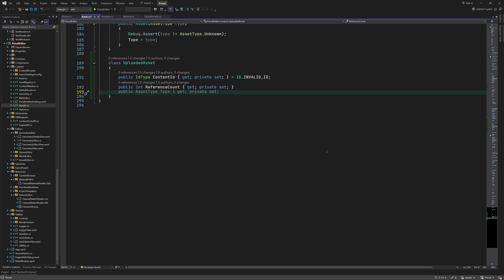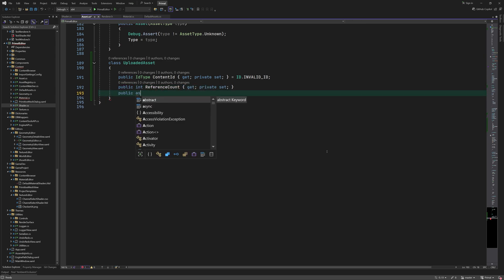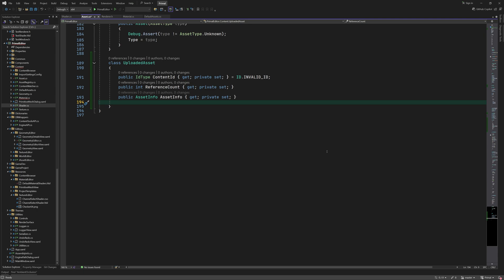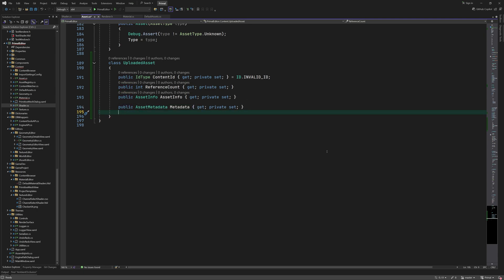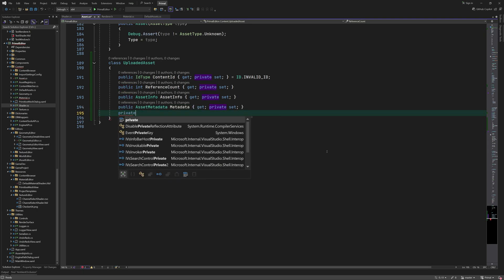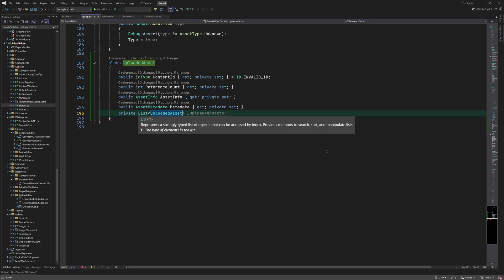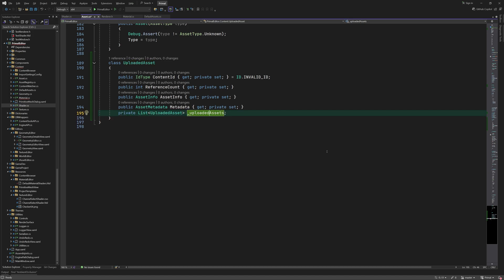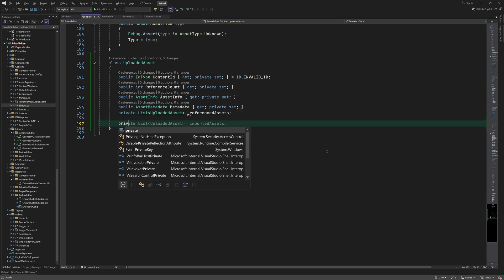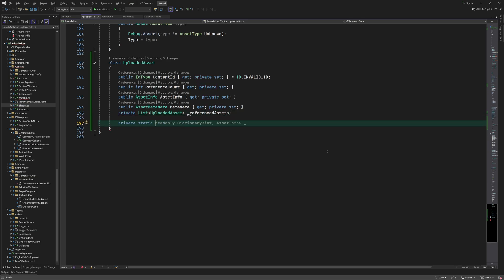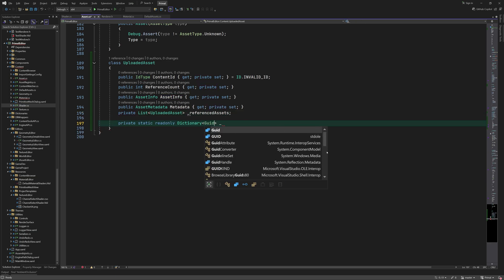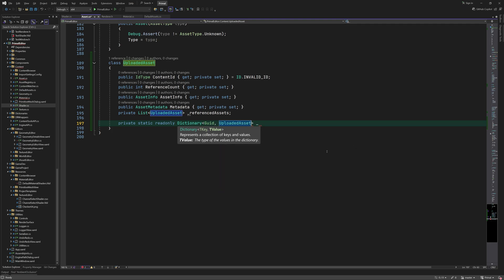Again here we make sure that each asset is uploaded only once by using a reference count. When the asset is uploaded successfully for the first time we remember its content ID, and if it's used more than once we increase its reference count. We also remember its asset info, metadata, and any other assets that are referenced by this asset.